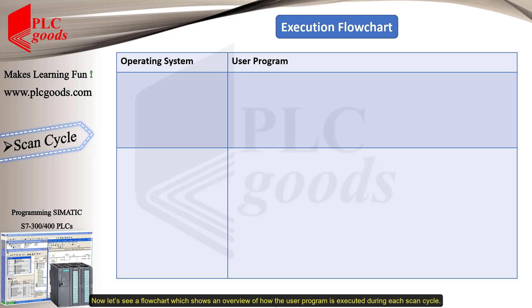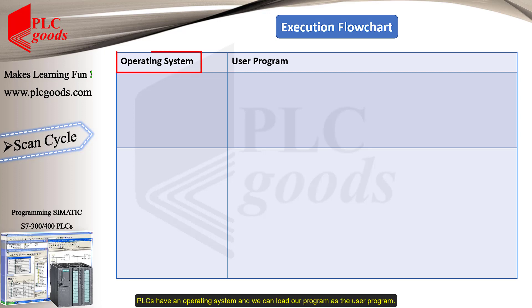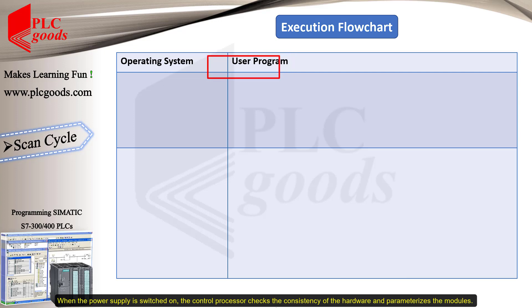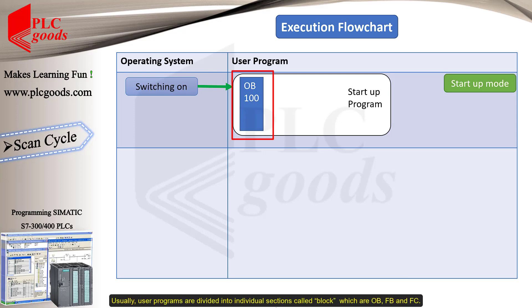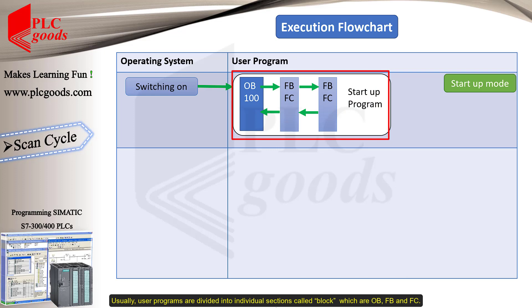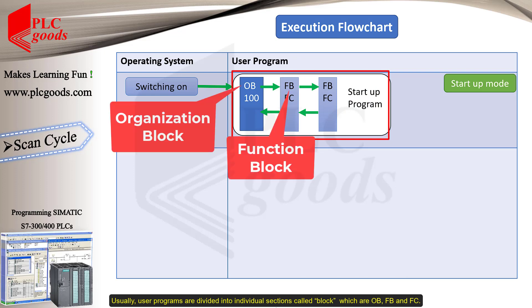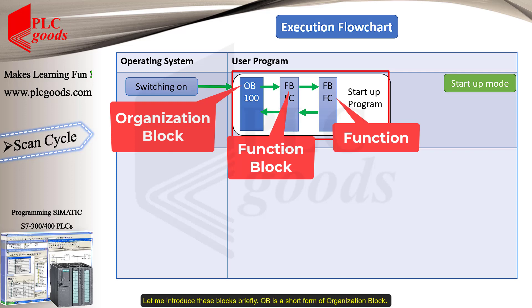Now, let's see a flowchart which shows an overview of how the user program is executed during each scan cycle. PLCs have an operating system and we can load our program as the user program. When the power supply is switched on, the control processor checks the consistency of the hardware and parameterizes the modules. Then, the startup program is executed once, if present. Then, the user programs are divided into individual sections called blocks, which are OB, FB, and FC.